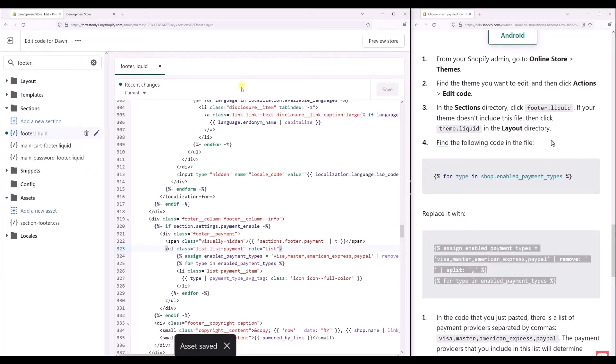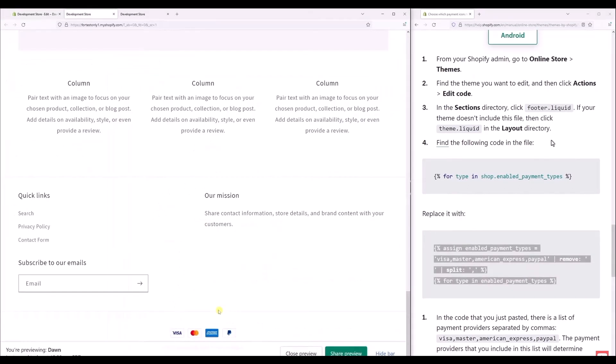Now after that, when you save it, you will see there were multiple payment methods showing previously in the bottom footer, and currently there are only four. Now we are going to change that too, so again go back to the footer page.